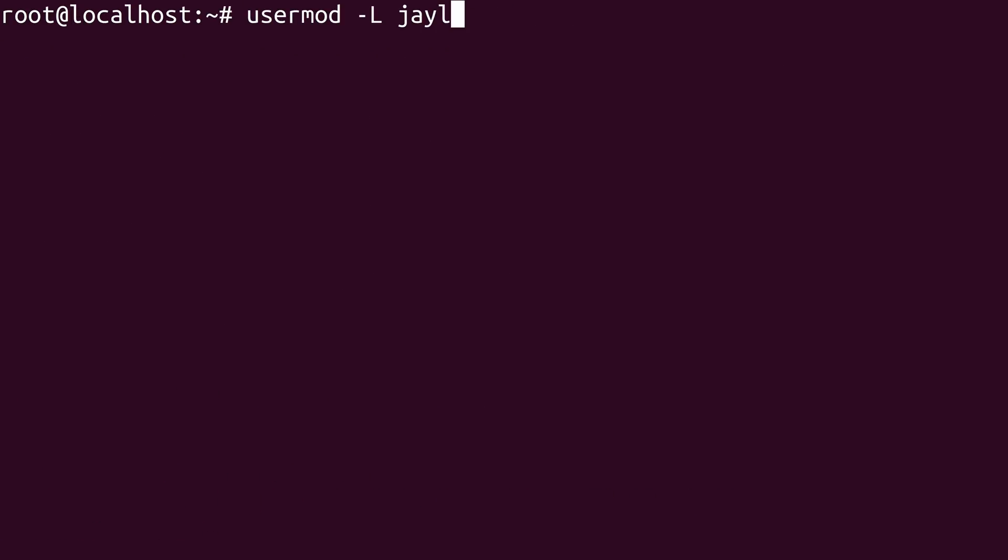So I'll log back in as root. And then to unlock the user, I just changed the dash capital L to a dash capital U. Just like that.